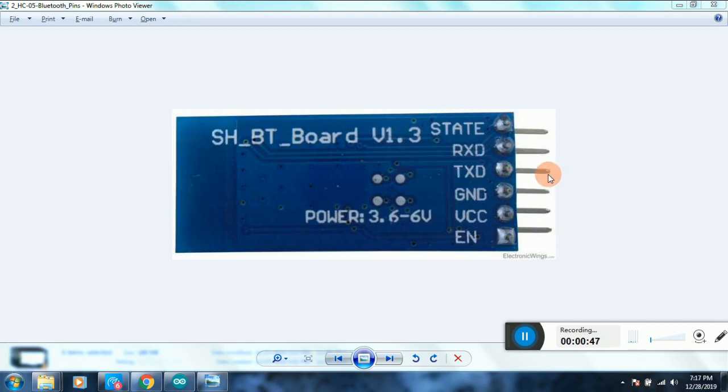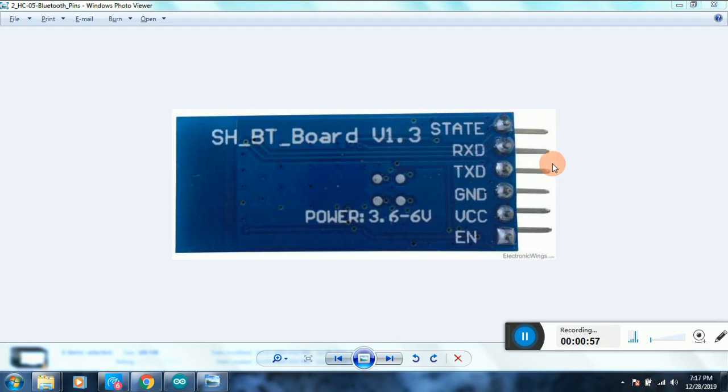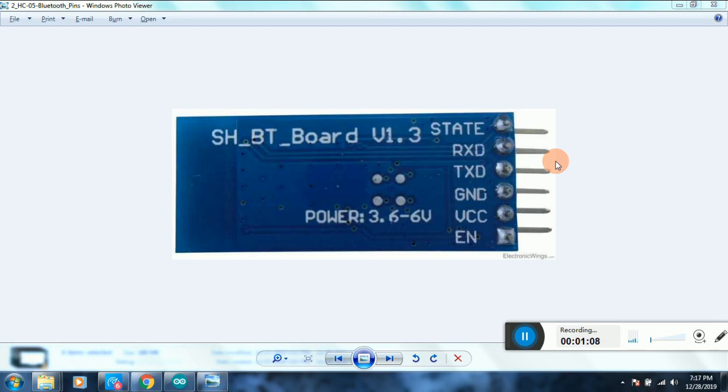The HC-05 has an onboard regulator that allows an input voltage of 3.6 to 6 volts, but the TX and RX pins will only allow 3.3 volts. That means I can power the HC-05 straight from the Arduino 5-volt output pin, but for the RX pin on the HC-05, we need to convert this 5-volt data from the Arduino to 3.3 volts. Anything above it might damage the module.